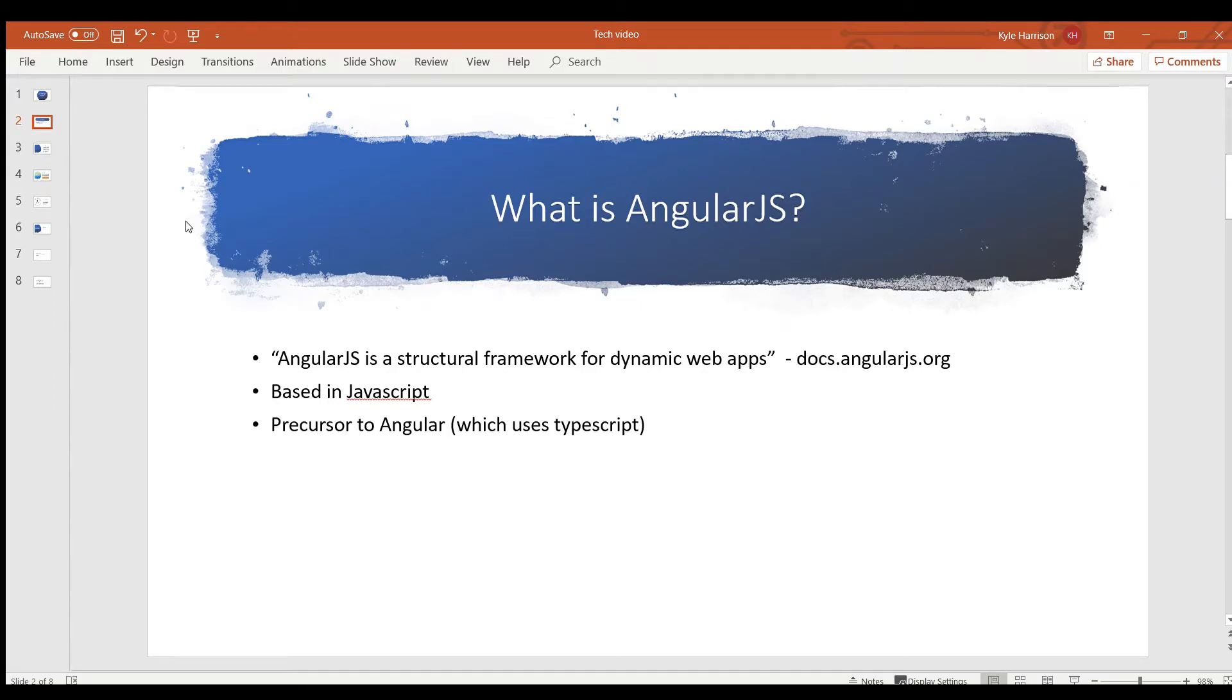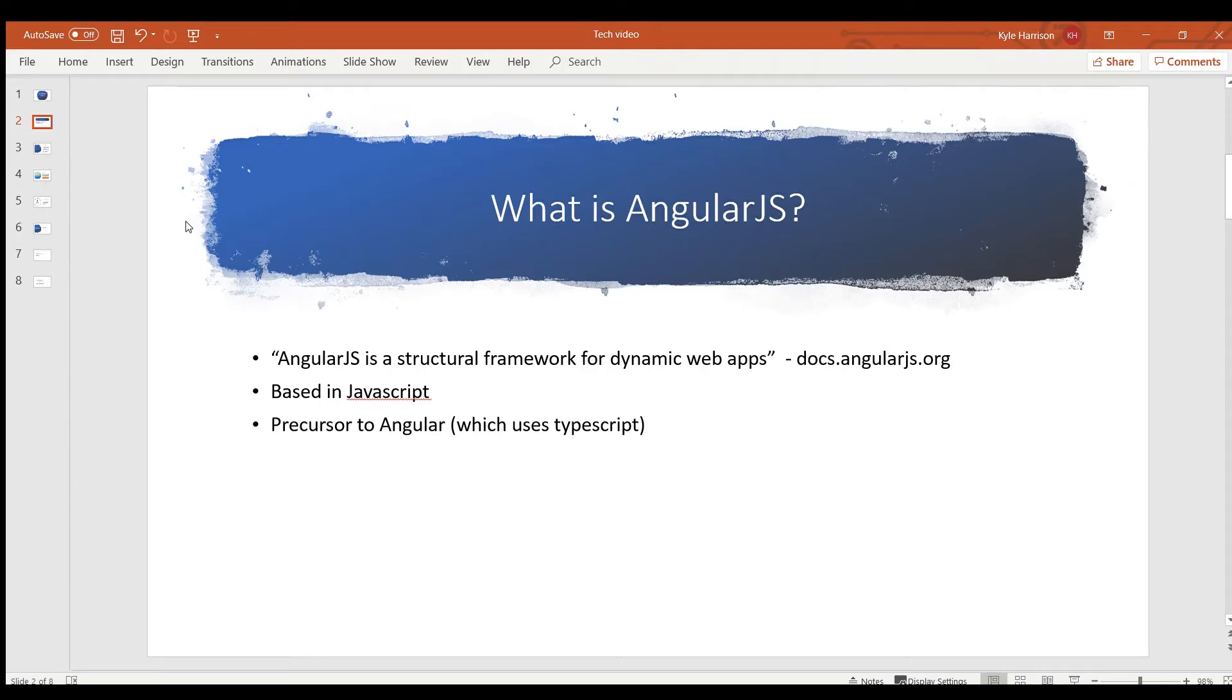It's a little bit different from Angular, which is something that a lot of people get confused on. AngularJS is built using JavaScript, as you can imagine by the name AngularJS, whereas Angular is built using TypeScript, and it's just a more modern version of this.